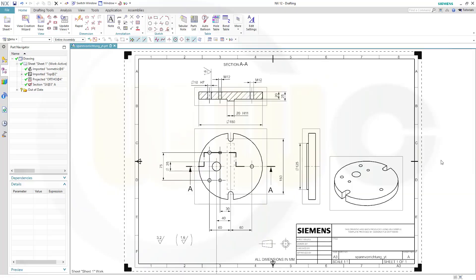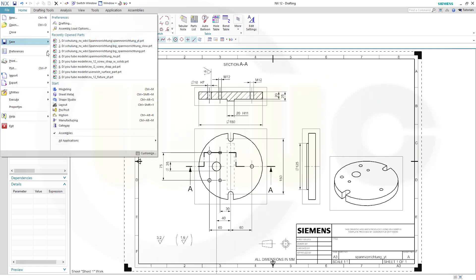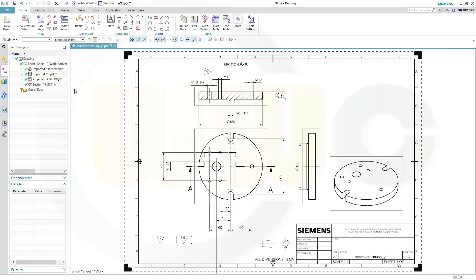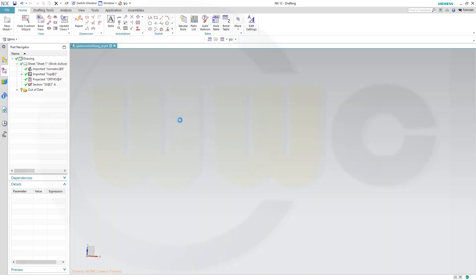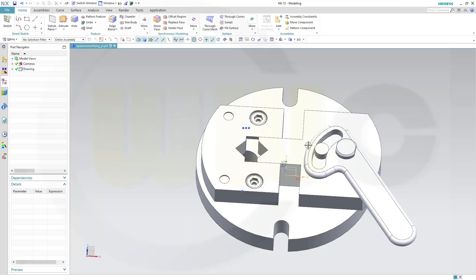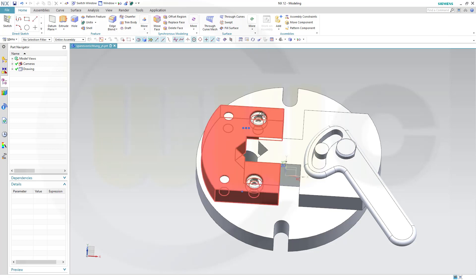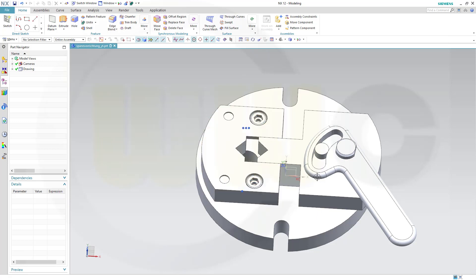Hi, welcome to an NX12 video tutorial. I want to do the drawings of an assembly — let's switch to modeling of that assembly. I want to make all the drawings, especially those of the parts.